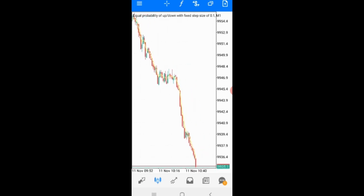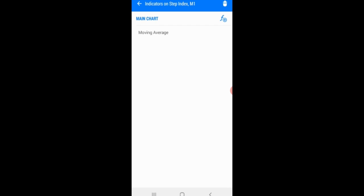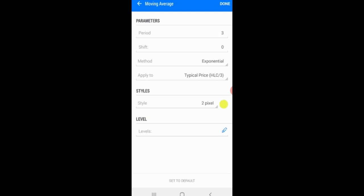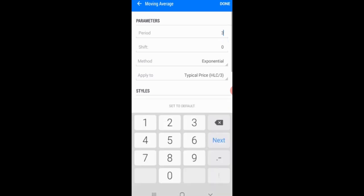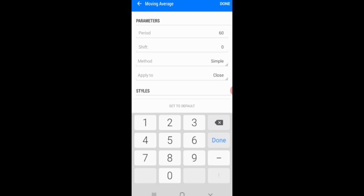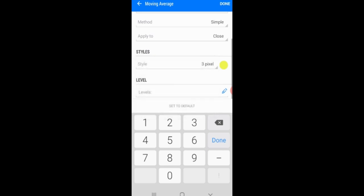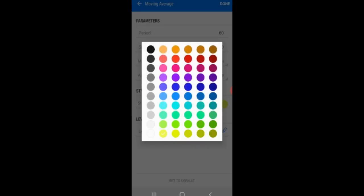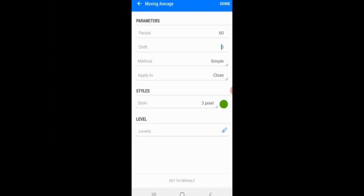The next indicator we need is another Moving Average. This time we're going to use period 60, shift 0, method simple, applied to close. Set the style to 2 pixels and use green for the color, then click done.